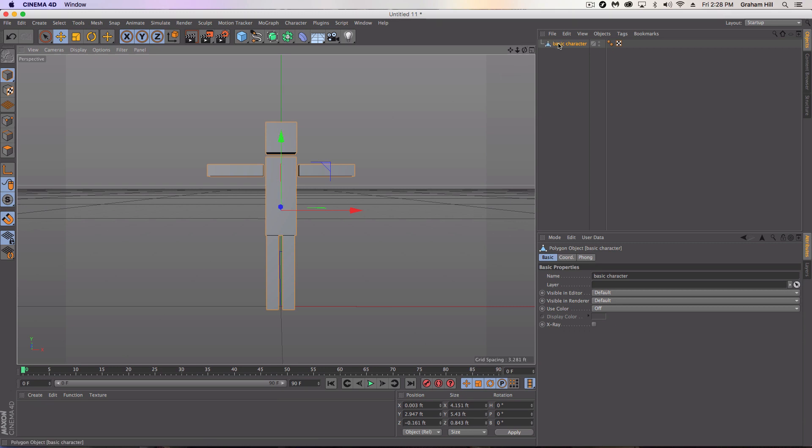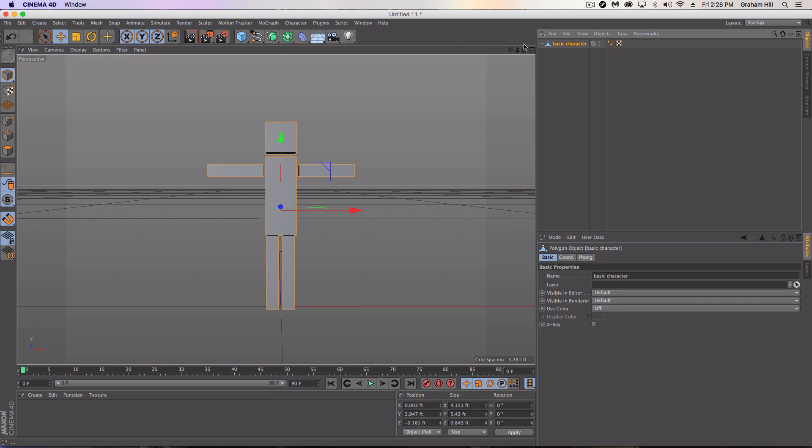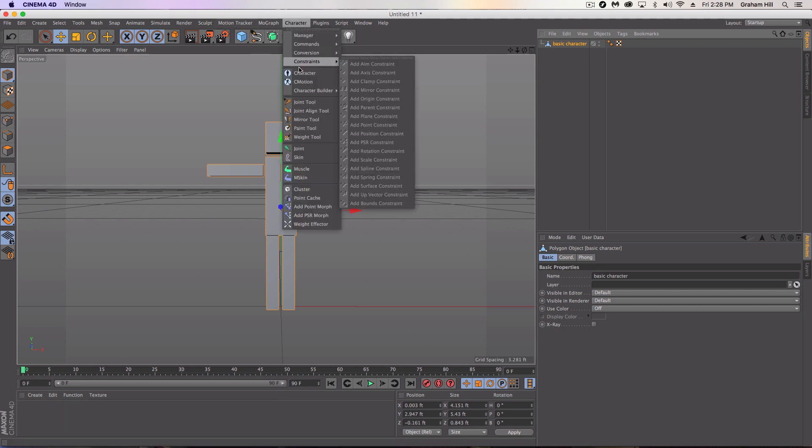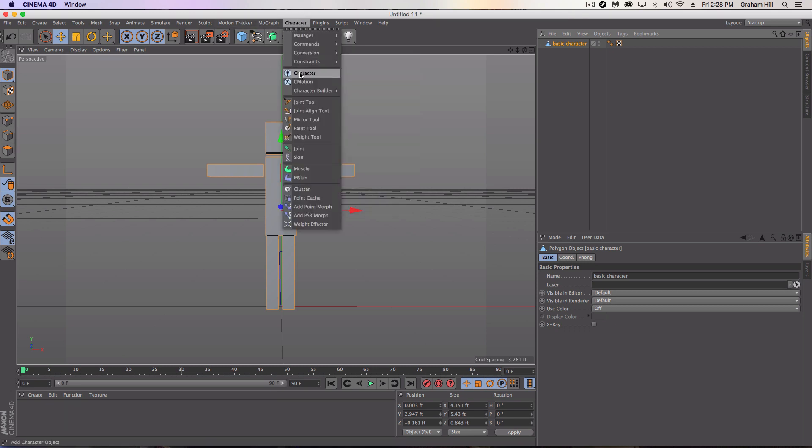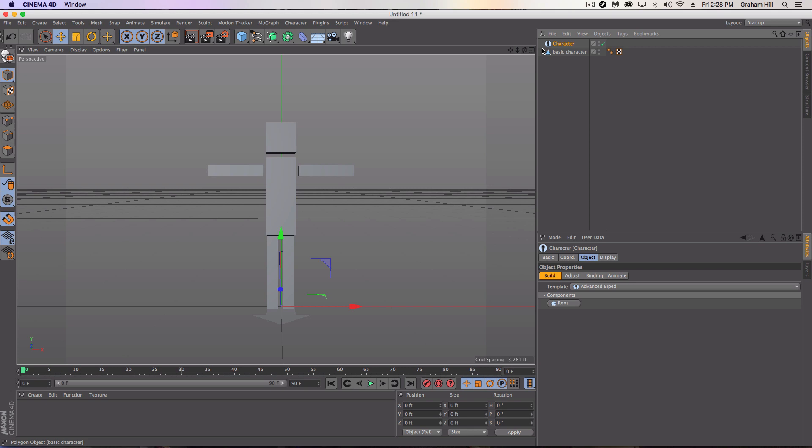I went ahead and made all the cubes editable and then I connected all the objects and deleted so I'm left with just one character. Now we can go into character and then click on character to bring in the character rigging tool here or the character object.